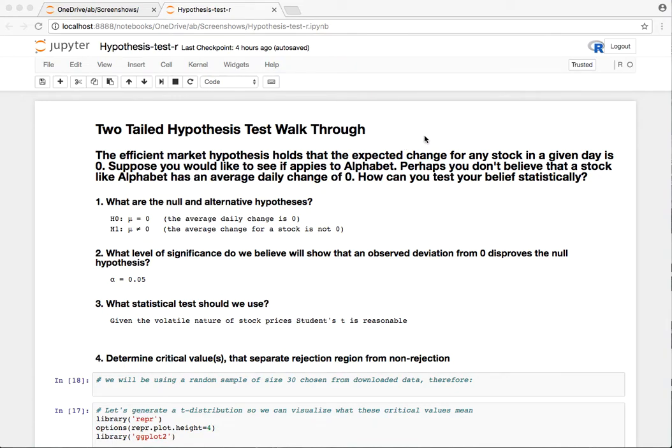I'm going to do a step-by-step walkthrough of a two-tailed hypothesis test, and I'm going to be using R to do the calculations. I'm working in a Jupyter notebook.